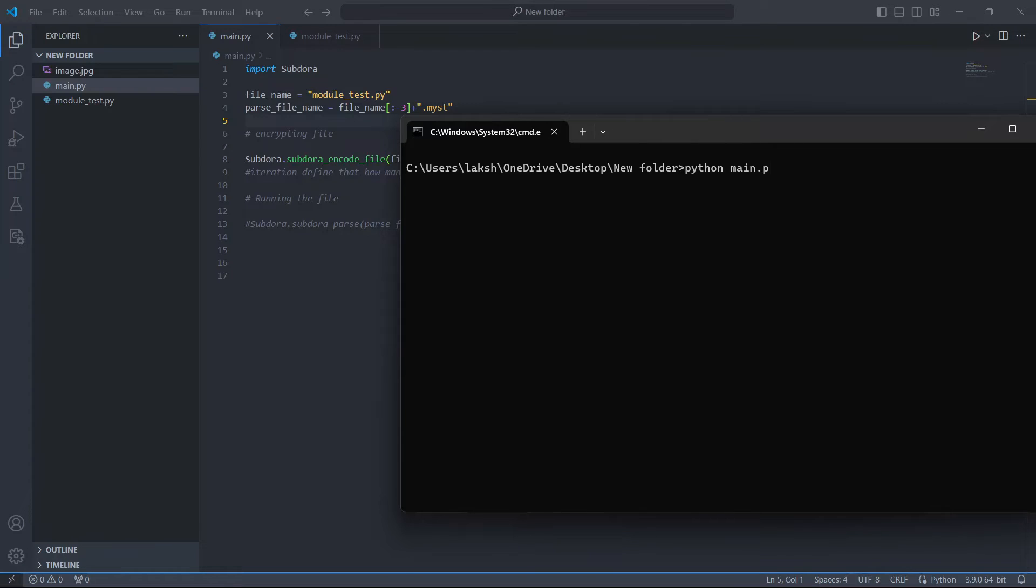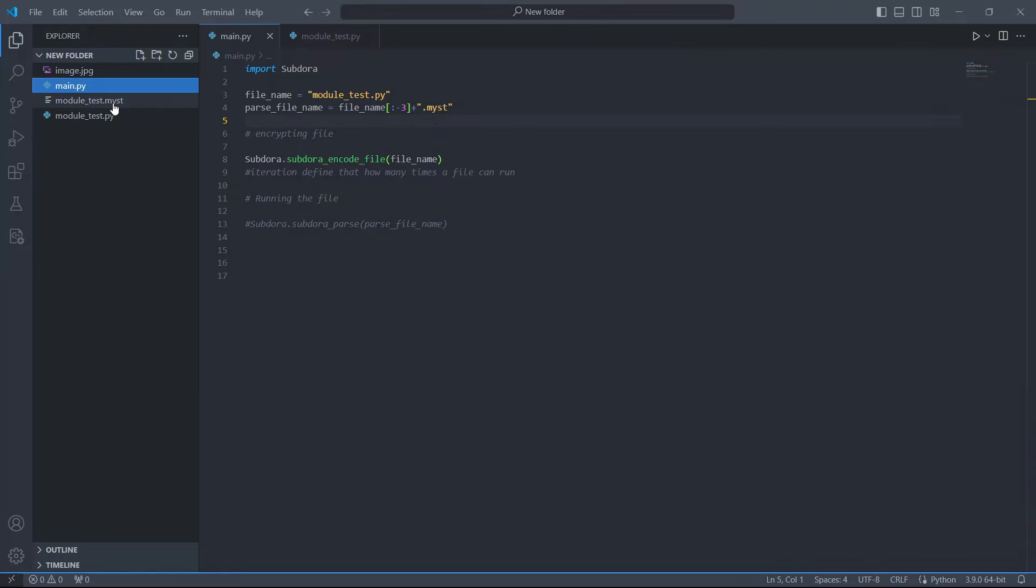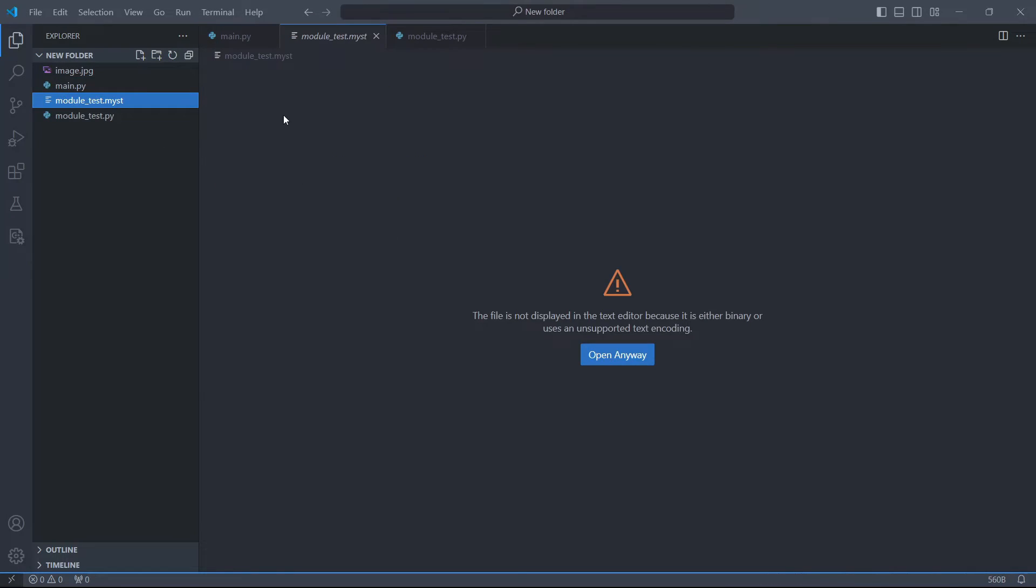The encoding process is the same. While parsing, we need to set load_as_module to true. Now this returns a dictionary which contains all the functions and classes of the program.